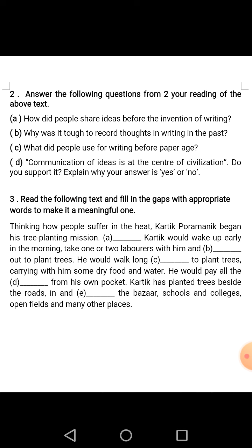He would pay all the — Number D — Expenses, E-X-P-E-N-S-E-S — from his own pocket. Kartik has planted trees beside the roads, in and — Number E — Around, A-R-O-U-N-D — in and around the bazaar, schools and colleges, open fields and many other places.